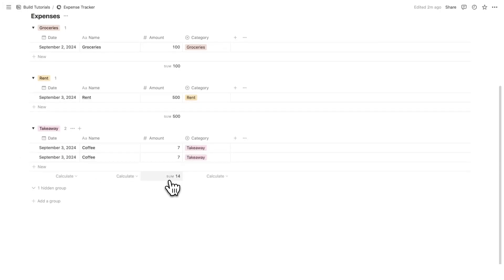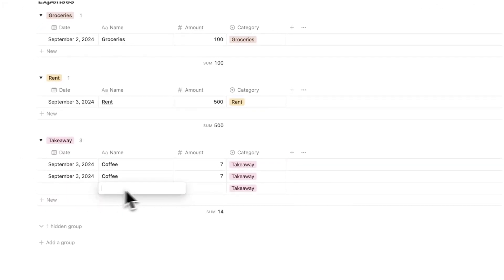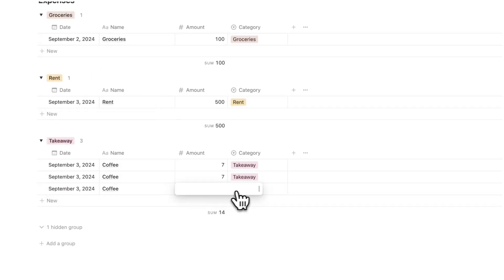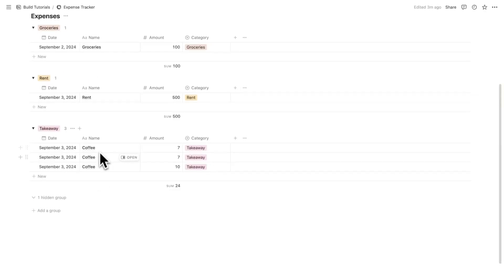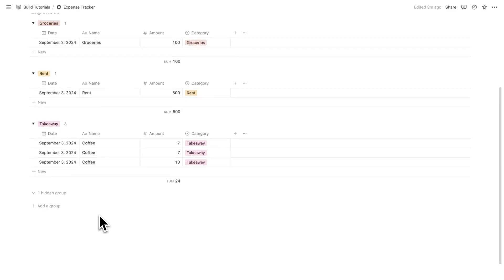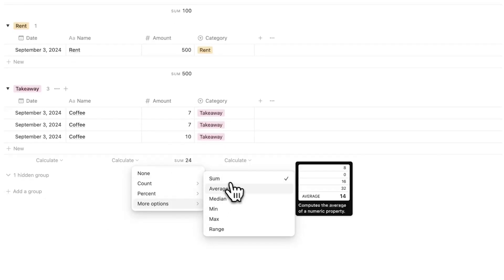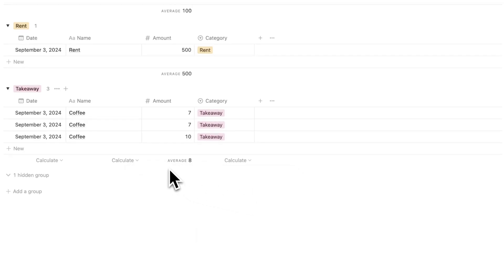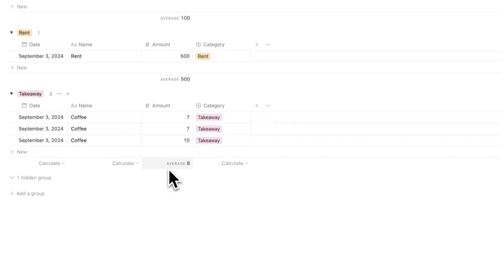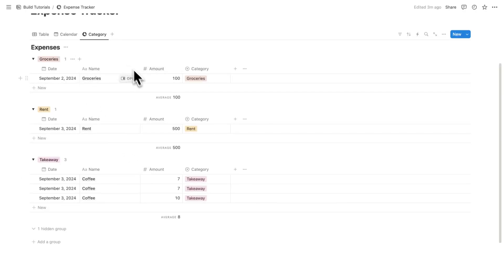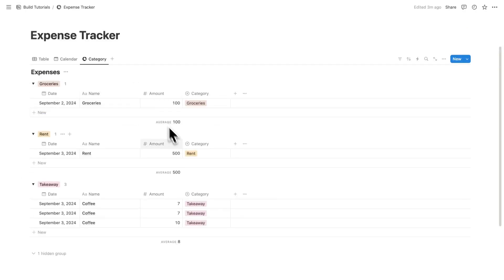Instead of sum, let's say I buy another coffee today for $10 — a really difficult day. If I track my coffee purchases for a few weeks and want to know the average amount I'm spending, I can change the aggregation from sum to average. So now I see my average coffee order is $8. This is quite useful for variable expenses like takeaway and groceries, unlike fixed expenses like rent.